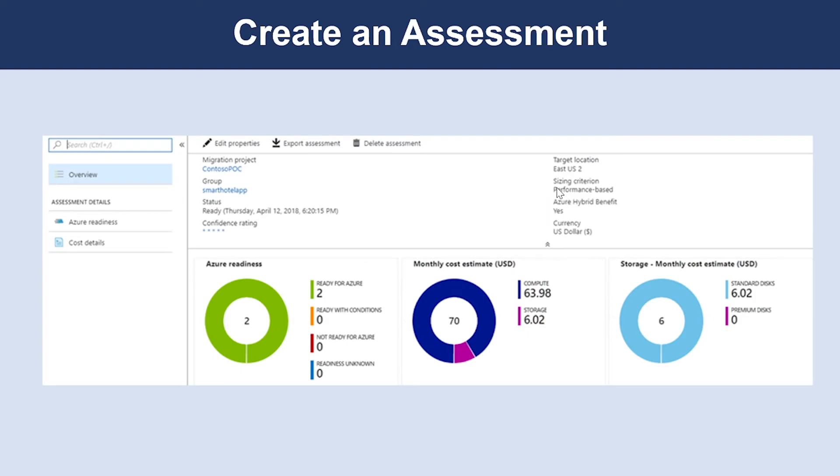The next step is to create an assessment. Azure Migrate can now assess your environment's readiness to be migrated to Azure. In the portal, select the assessment section, and then create assessment. An assessment is created with default settings, and you can change these settings later by editing the properties of the assessment.